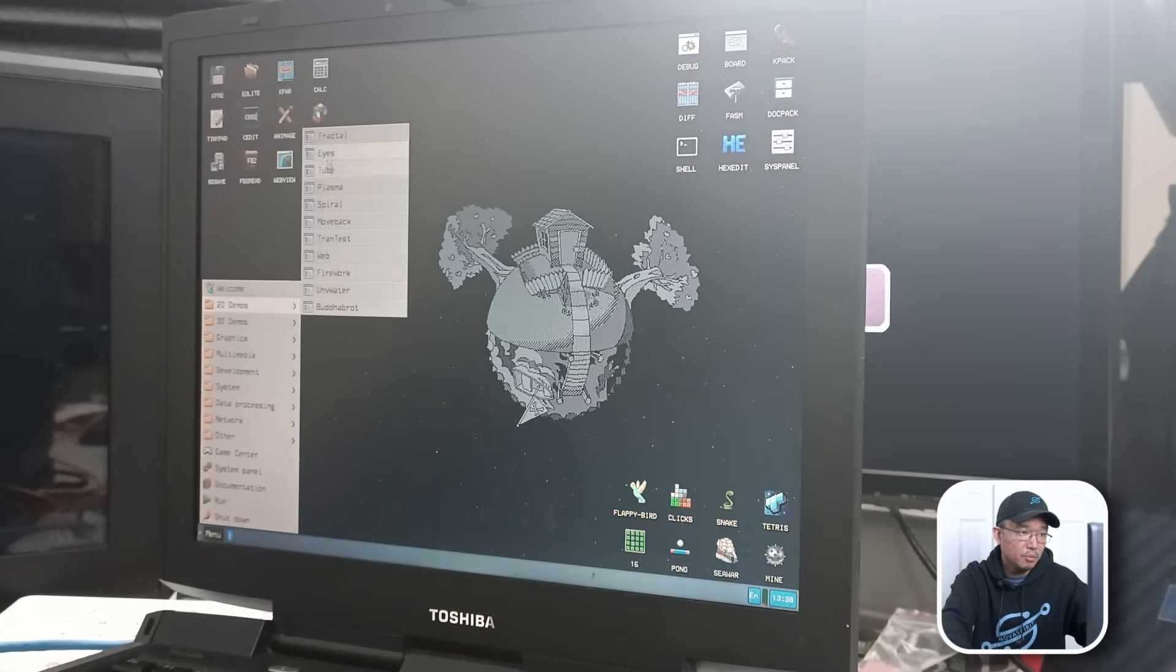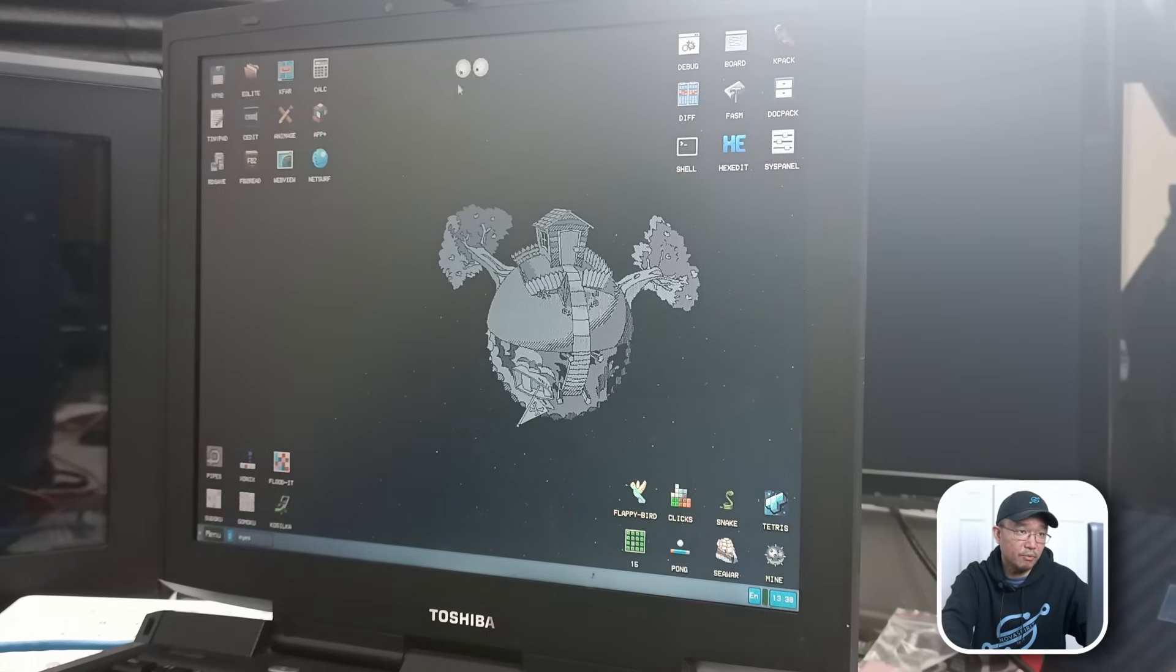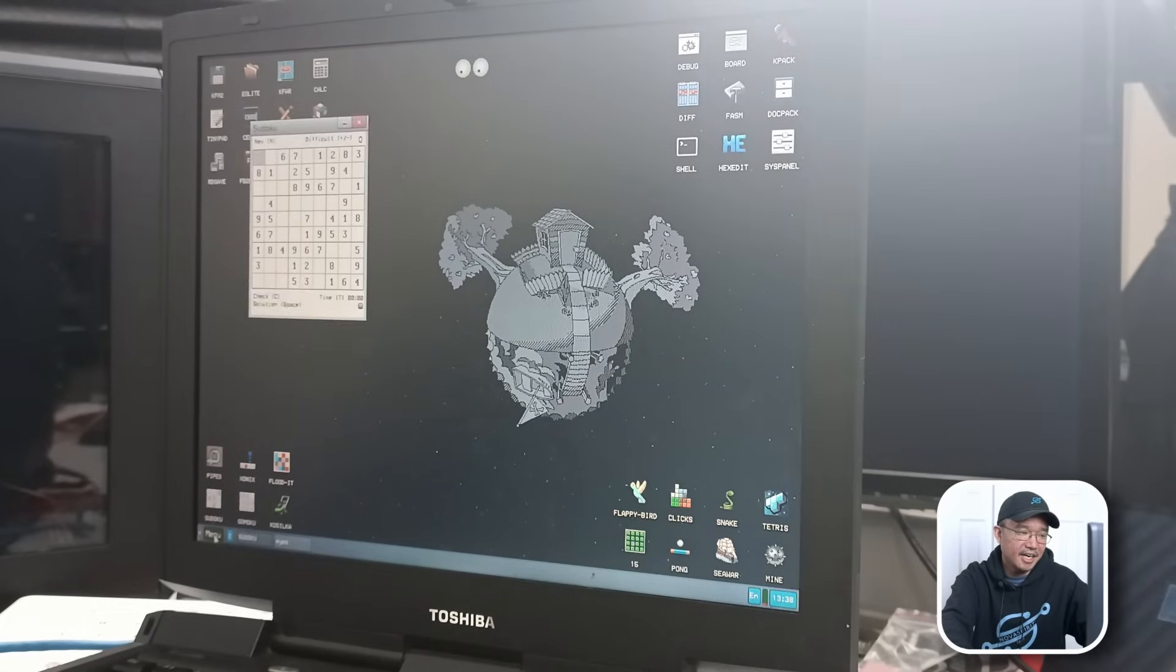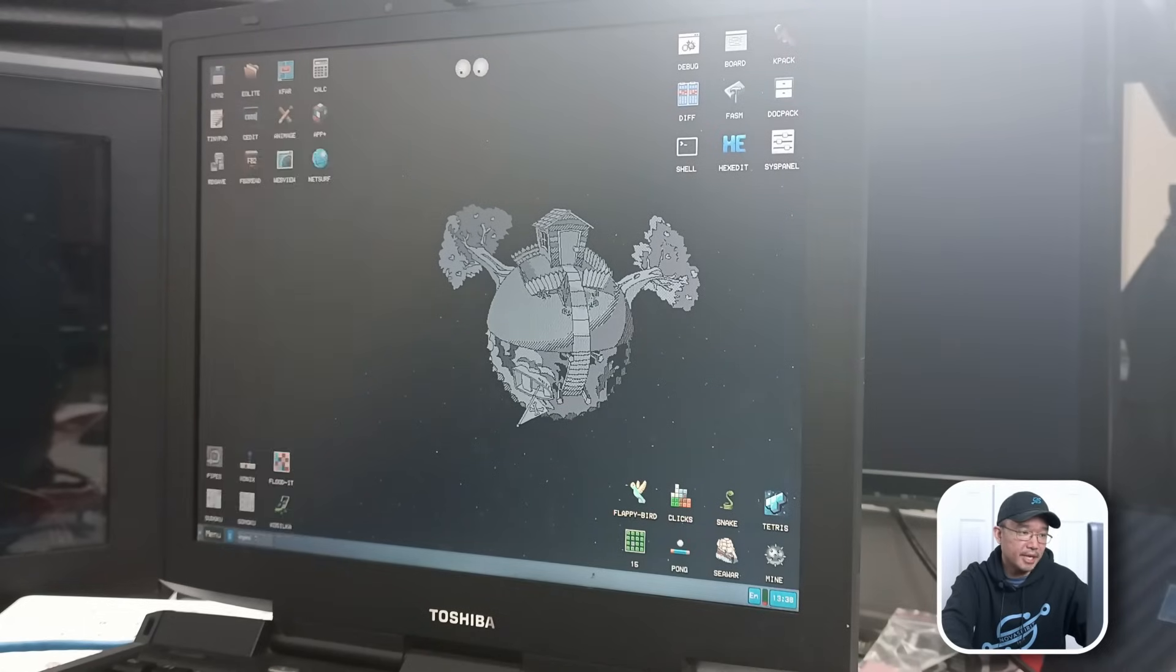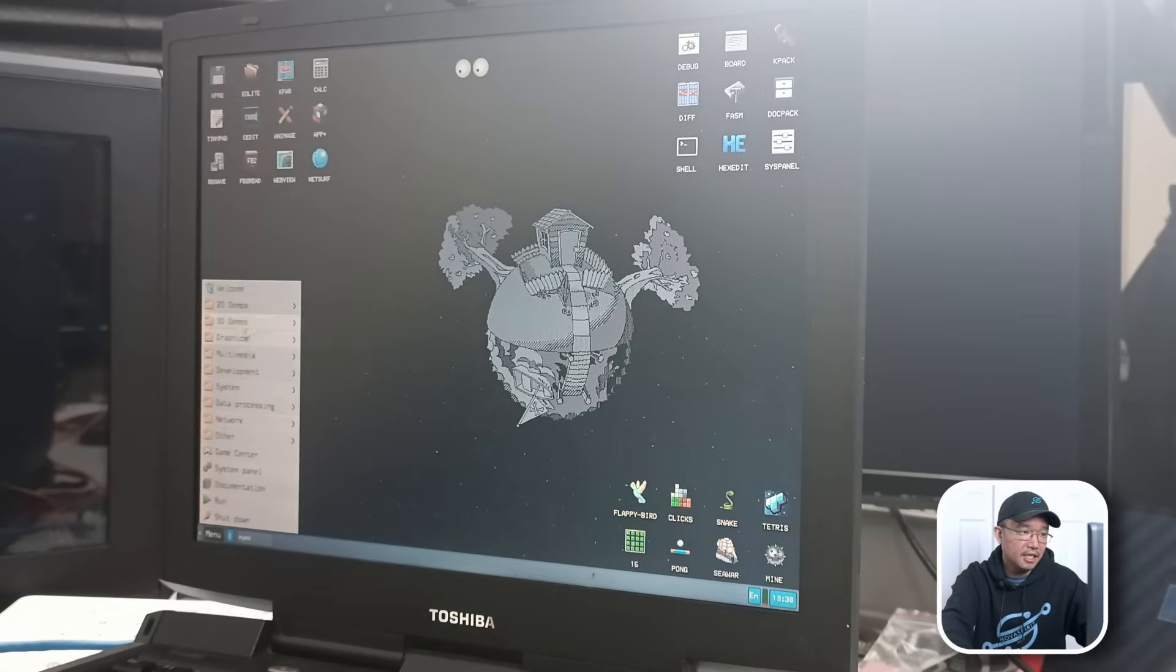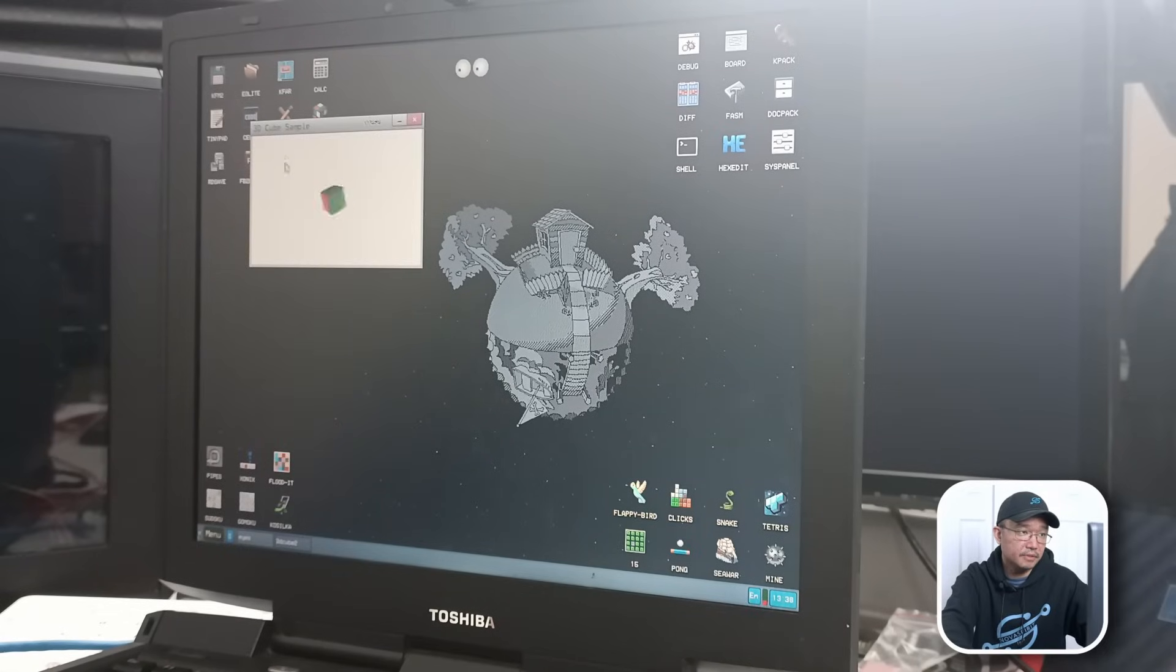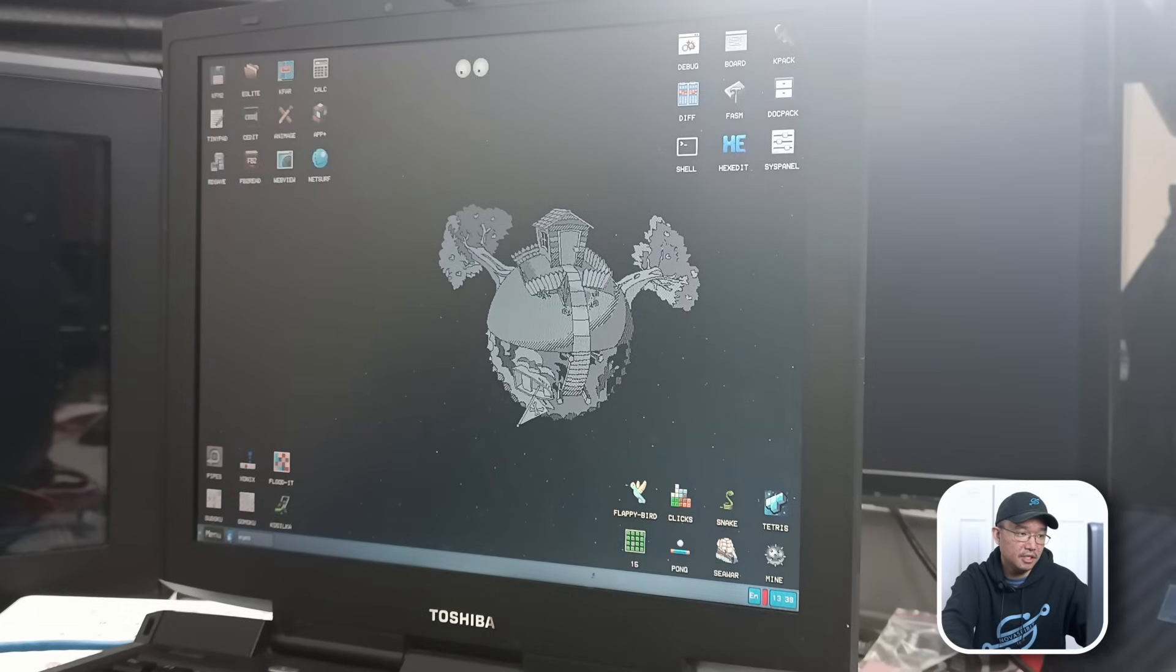Let's go down the menus. So we have 2D demos. We have stuff like here called Tubes Eyes. Let's just open one. Oh, okay. It's eyes. Oops. I hope this is through by accident. We have 3D demos. So let's look at Cube. So 3D Cube sample. Okay. So we do have 3D working on this computer.